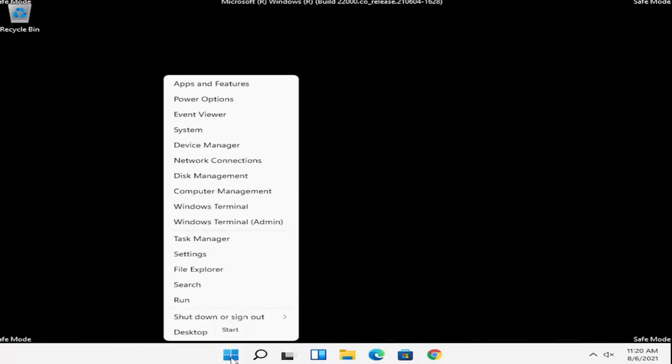Right-click on the Windows Start button, select shutdown or sign out, and then we're going to restart.